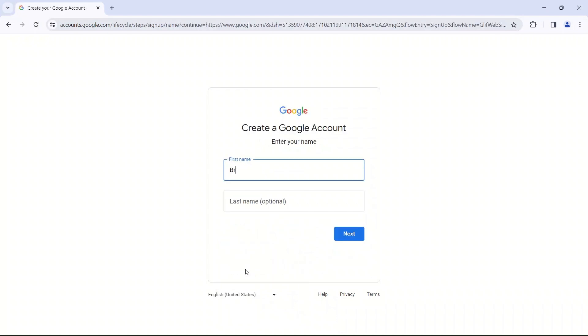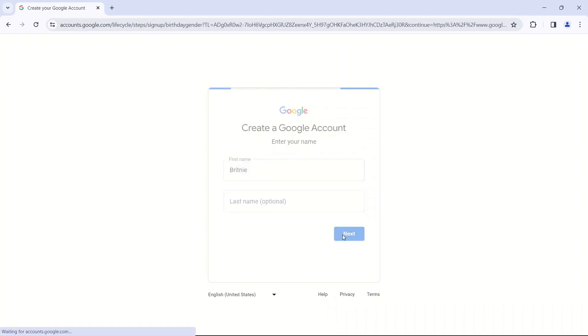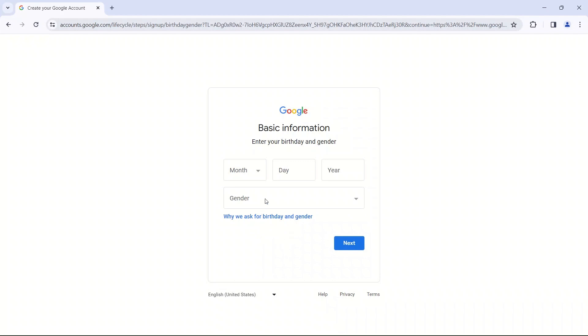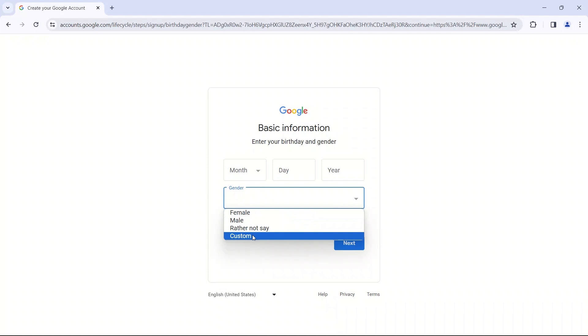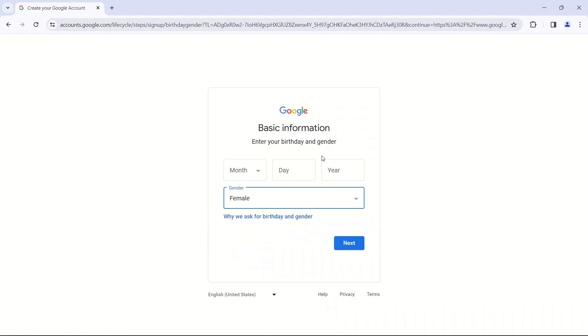You're going to put in your name. You can put in your English name or your Korean name. Then you're going to put in your birthday and gender. You can put female, male, rather not say or custom. And then you'd put in your birthday.